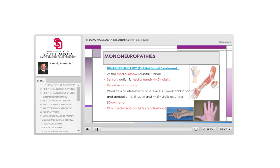Ulnar neuropathy is also a common mononeuropathy. The ulnar nerve at the elbow passes through the cubital tunnel — the most common compression location. The sensory deficit affects the fourth and fifth digits — the medial side of the hand, opposite to the median nerve distribution. In advanced cases there is hypothenar atrophy on the medial side of the hand. Sensory distribution can vary, but this is the most common pattern.